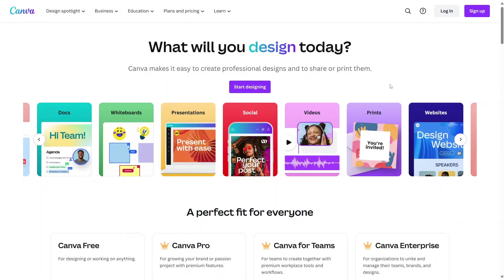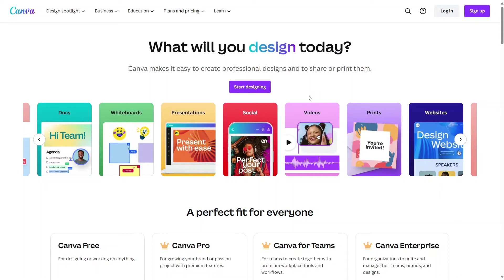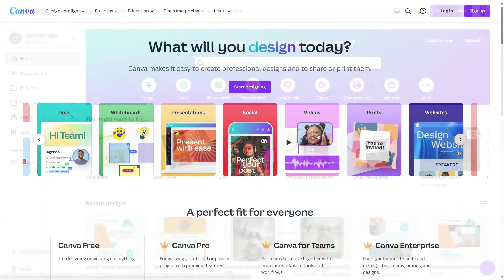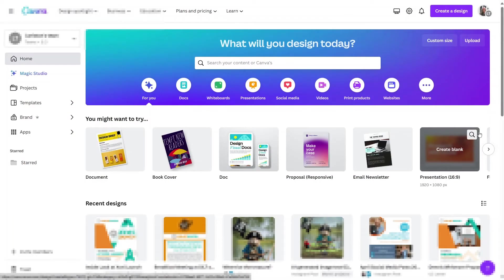Today we will be using the Canva Pro version. You can generate AI images in Canva free. So I will leave a link in the description below this video for the Canva website. You can check out the different options and decide what's best for you. Right now, I'd like to go ahead and log into Canva Pro.